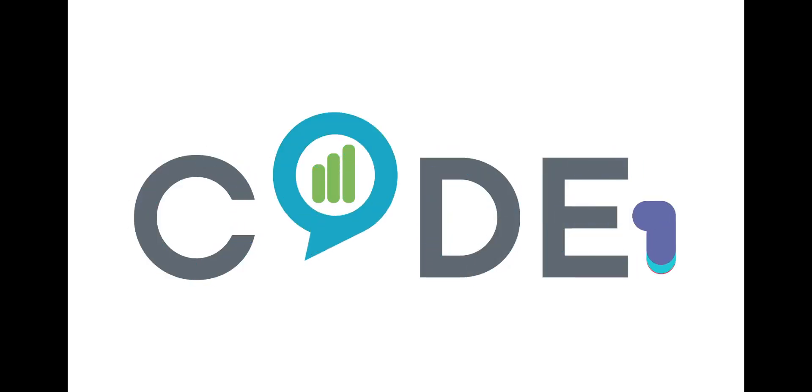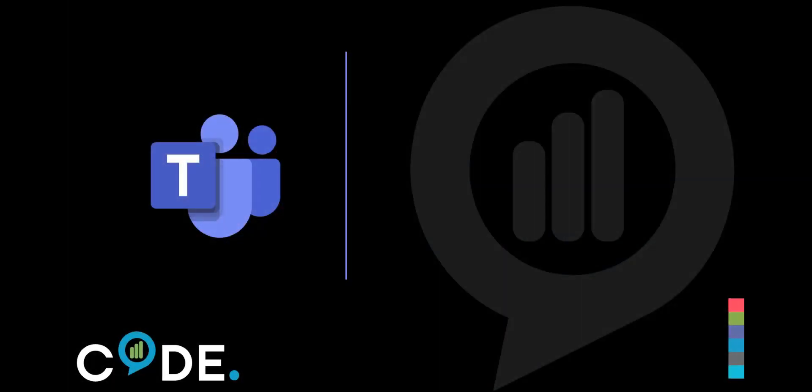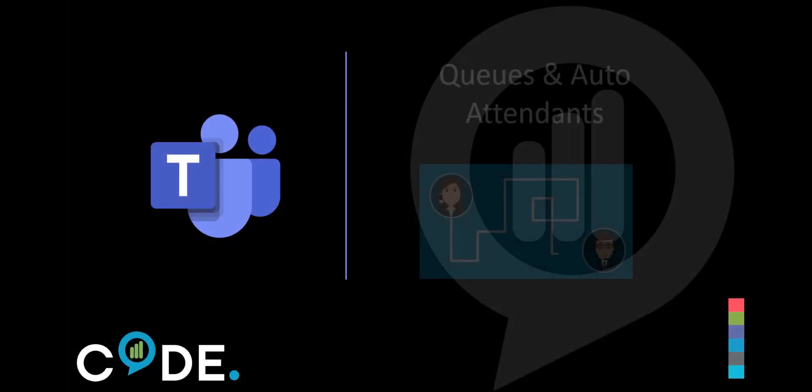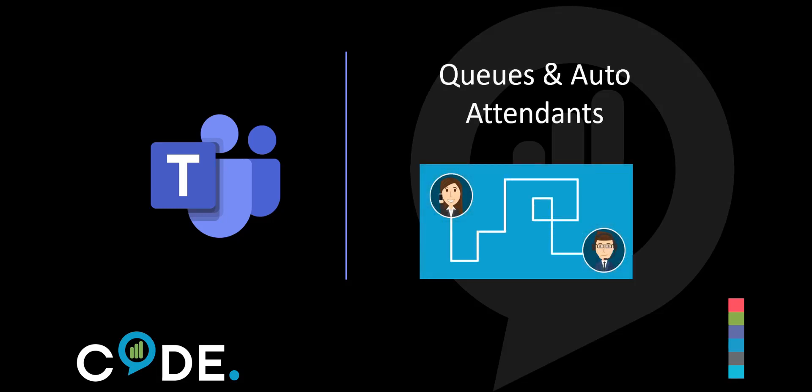Code Software has a suite of solutions enabling the management of multiple elements of your Microsoft Teams environment. Many organizations are using the queue and auto-attendant features, which offer a solution to call routing and handling.